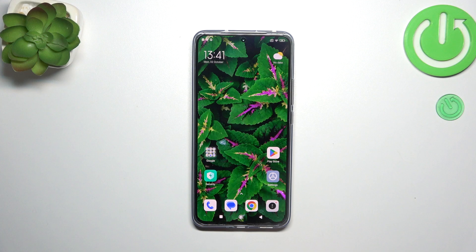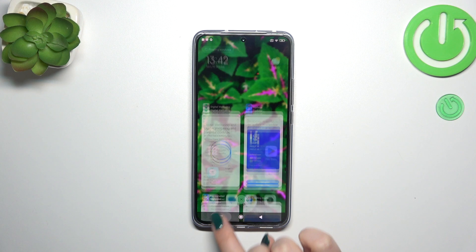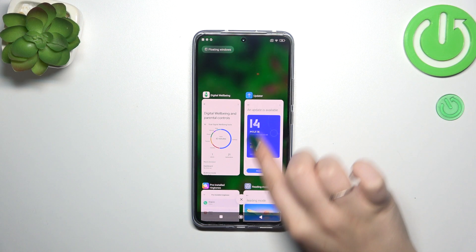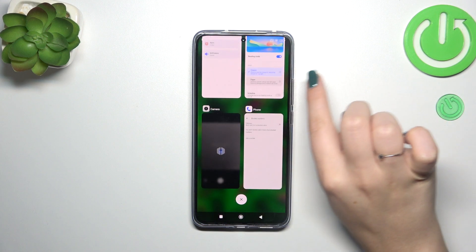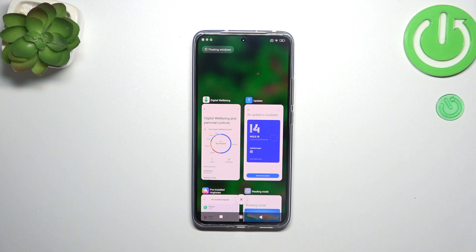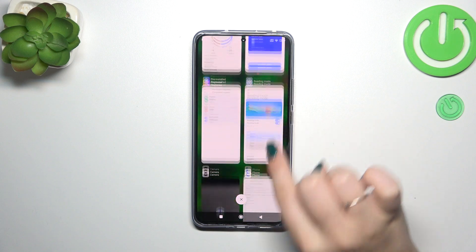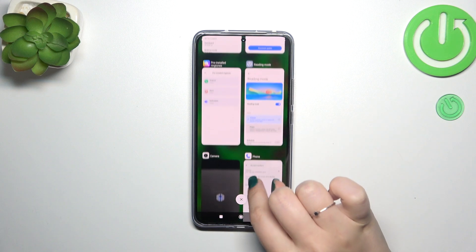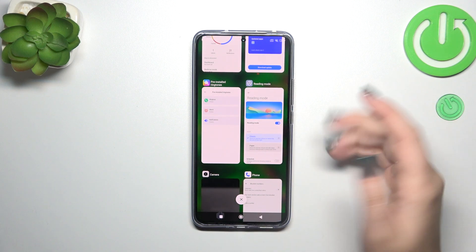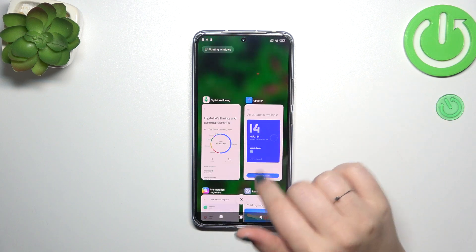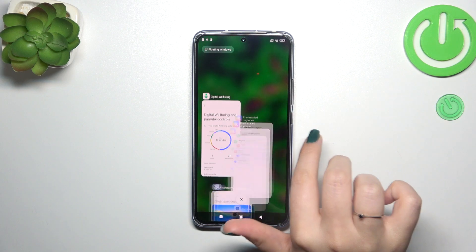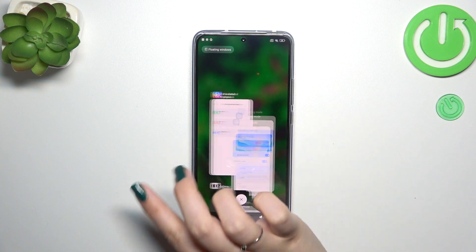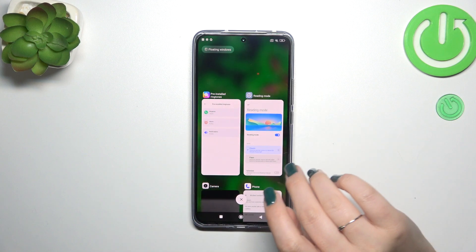If you've got the three buttons navigation just like me, it's much much easier because you have to simply tap on this square icon. So let's tap on it and as you can see here we've got all previously opened apps. If you want to, you can close only one of them — just find it and swipe it to the right or to the left.